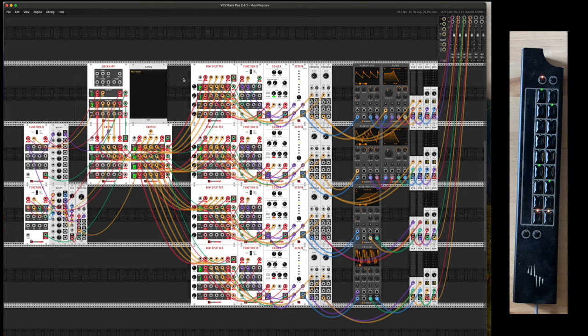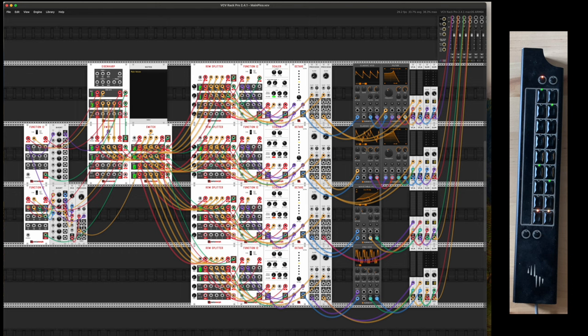But basically what we can actually see here is we actually have four voices: one, two, three, four. And the way this is working is we're using a switch here to actually decide which of these voices we want to use.